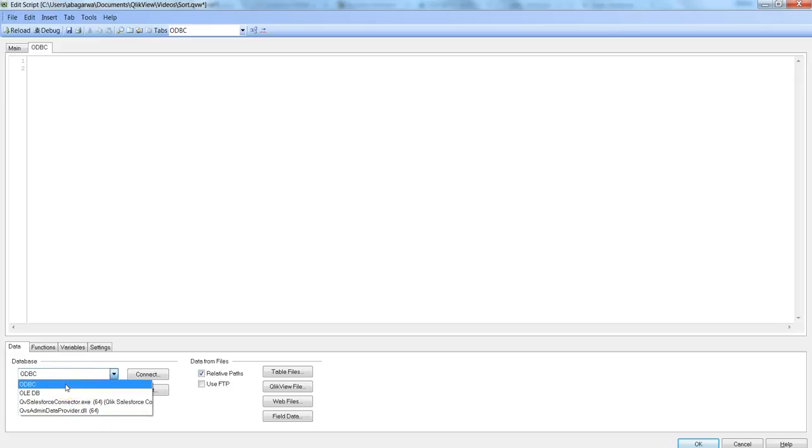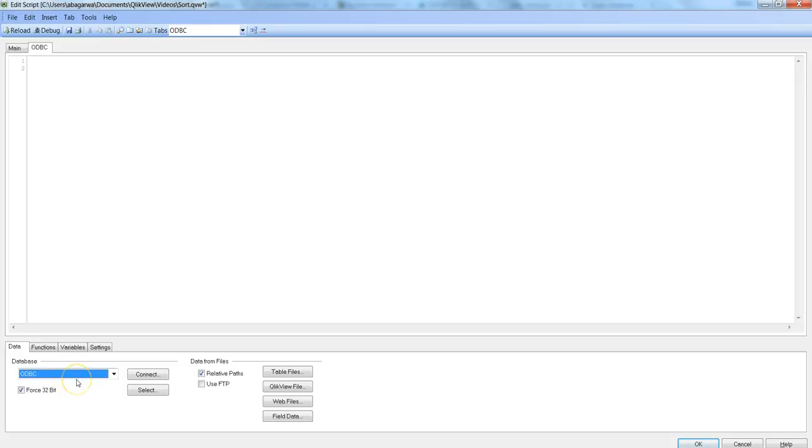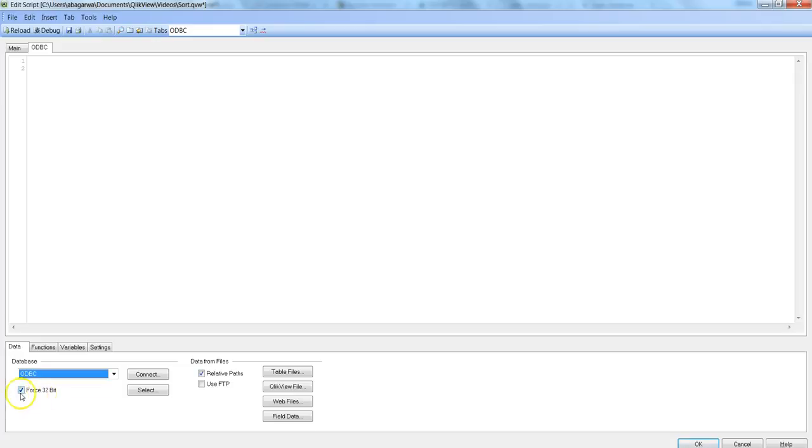And here in this case our interest is in ODBC, so we will select that. And because I am using 64-bit QlikView system, I'm getting this option Force 32-bit. So if you have 64-bit QlikView installed in your laptop, then make sure you are enabling this or you are checking this checkbox.